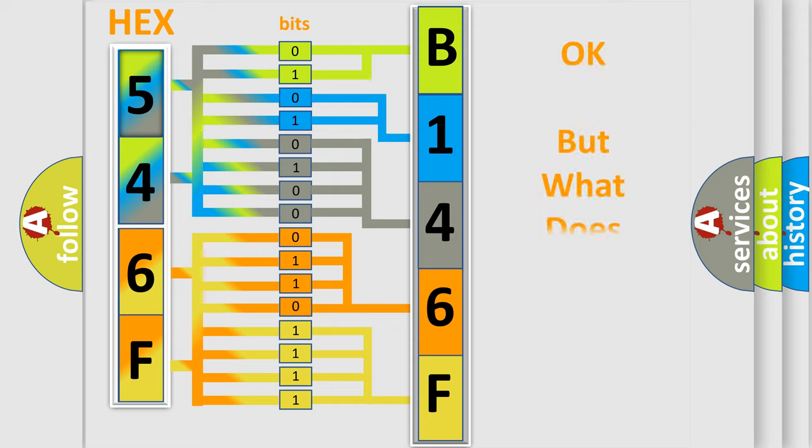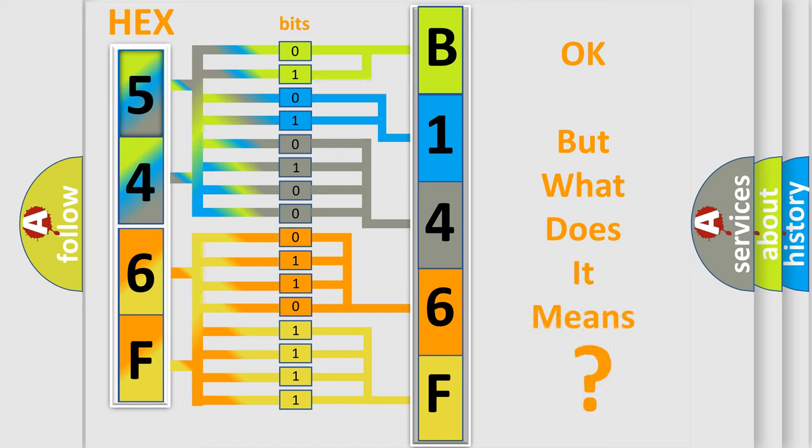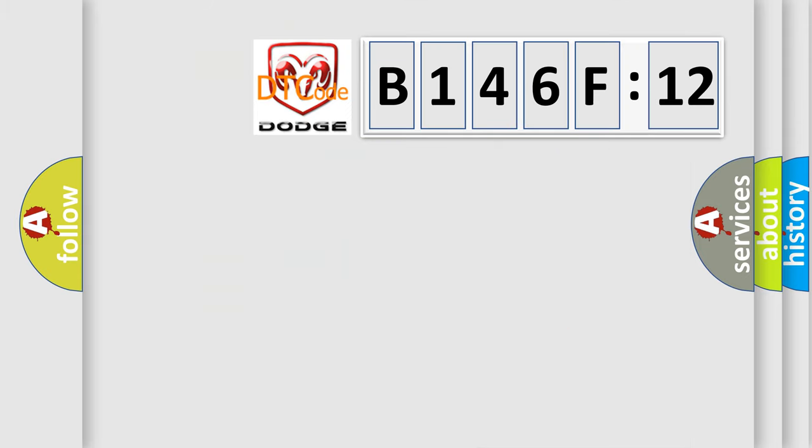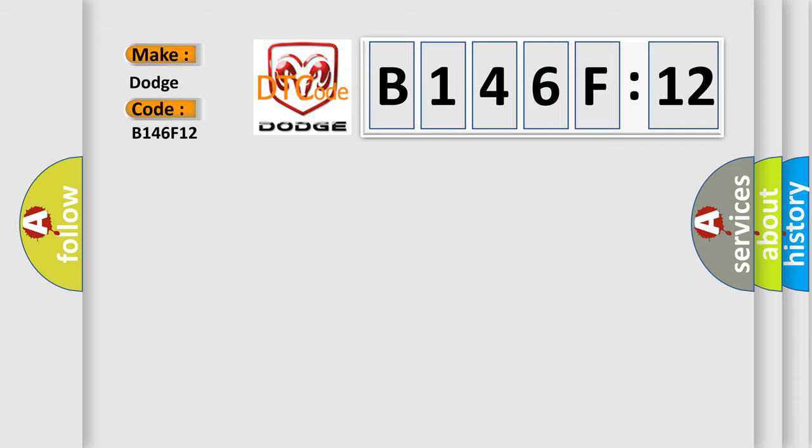The number itself does not make sense to us if we cannot assign information about what it actually expresses. So, what does the diagnostic trouble code B146F12 interpret specifically for Dodge car manufacturers? The basic definition is: battery sensor fault detected.